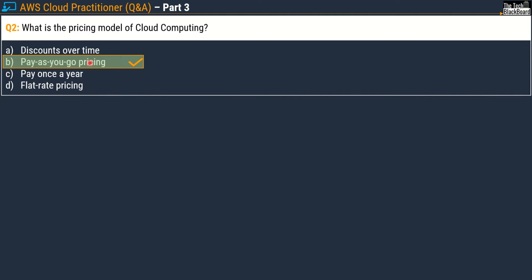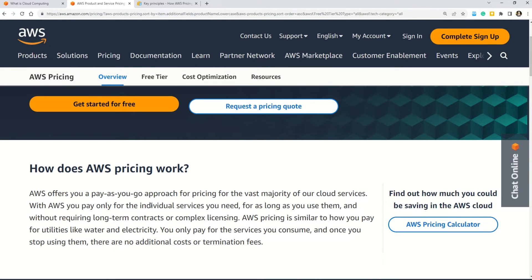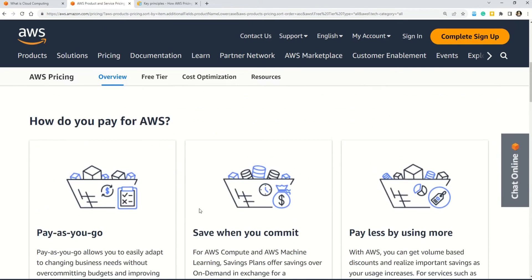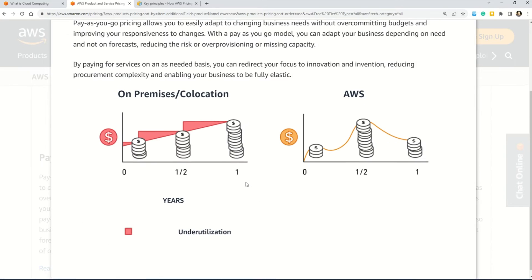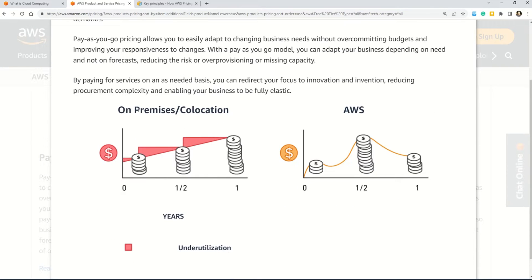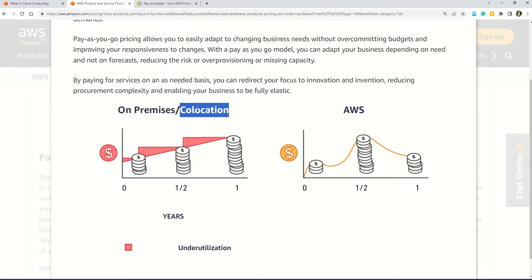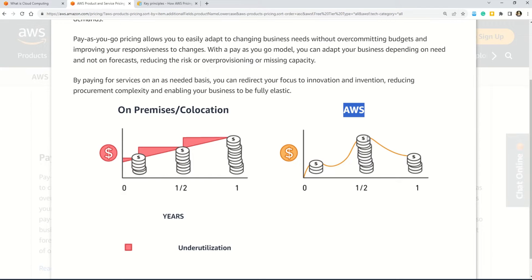This question is derived from the definition of cloud computing we saw in the last question. If you want to understand the concept behind pay-as-you-go pricing, here in the documentation it says that pay-as-you-go allows you to easily adapt to changing business needs without over-committing budgets. There is also a comparison between on-premises or co-location pricing versus pay-as-you-go in AWS. In on-premises you still pay even if resources are underutilized, but with AWS pay-as-you-go your cost adjusts to the demand — if resource consumption is low your cost is low, and if it goes higher the cost also goes higher.